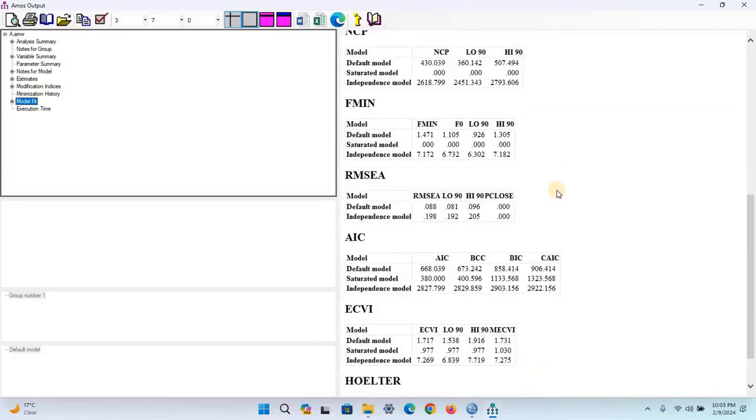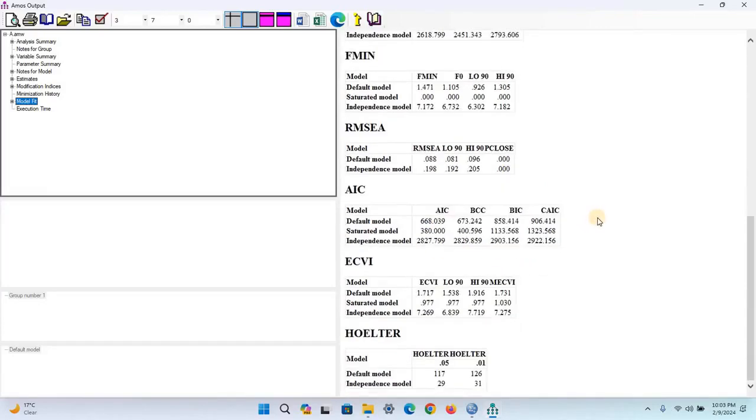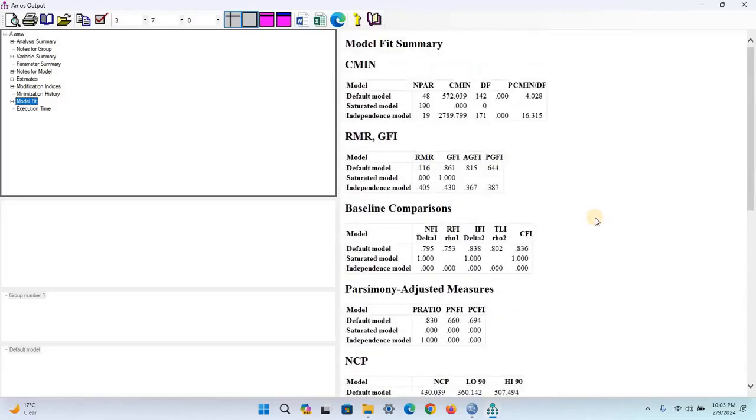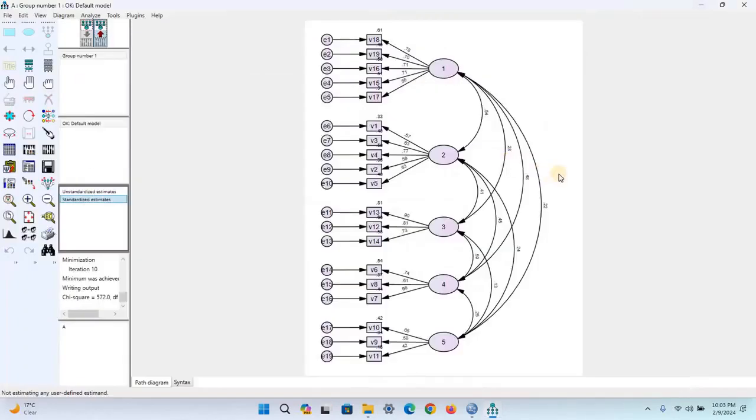Look at the RMSEA. See that it's 0.088, which actually should be less than 0.08. So we can consider the model not well-fitted.